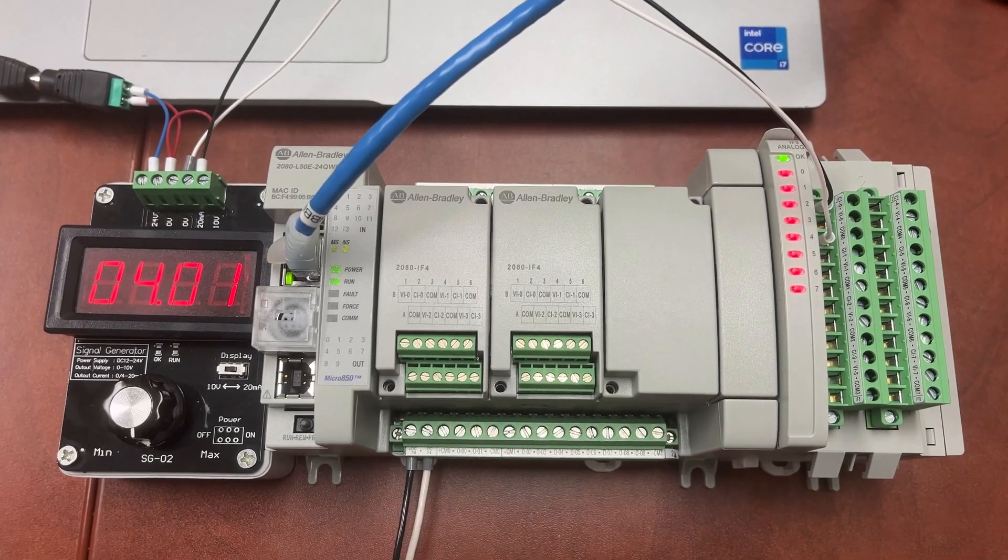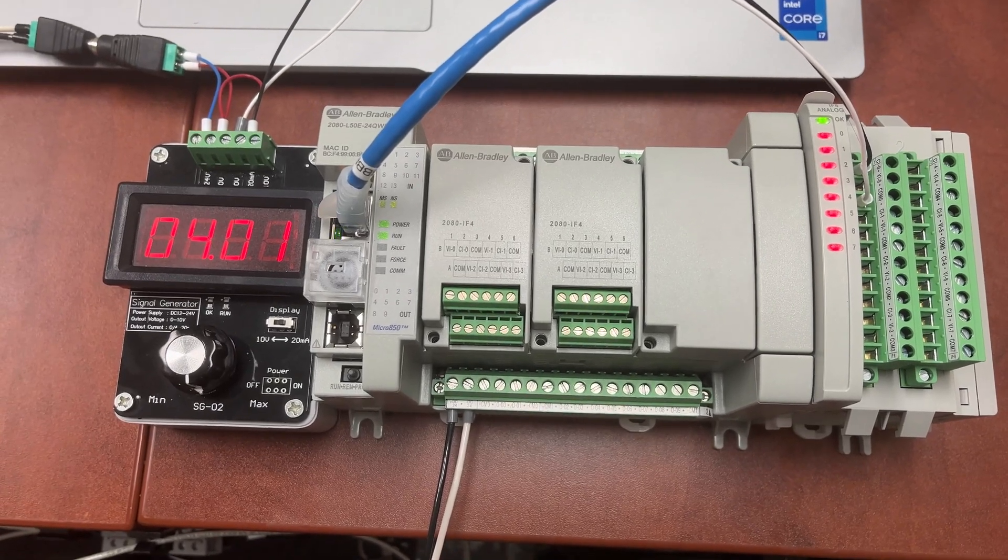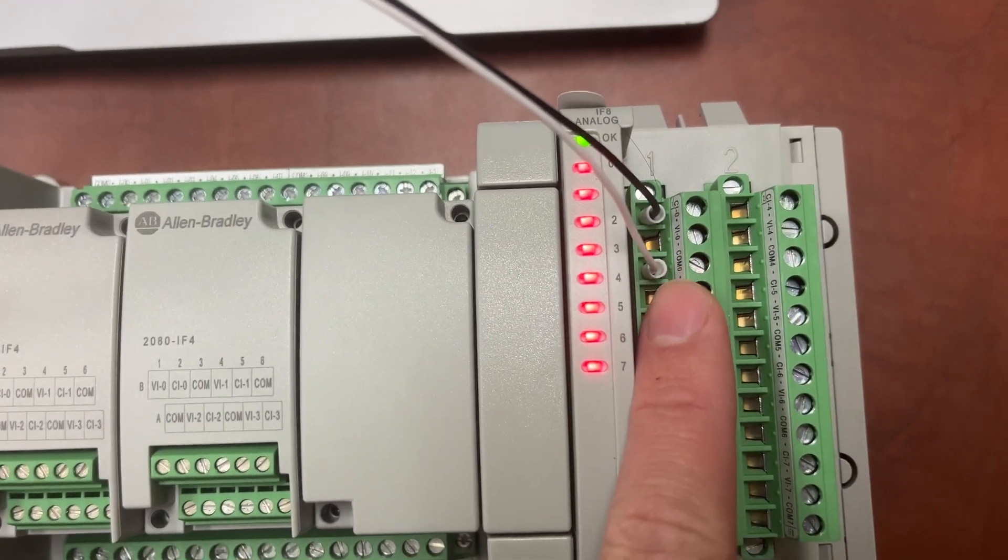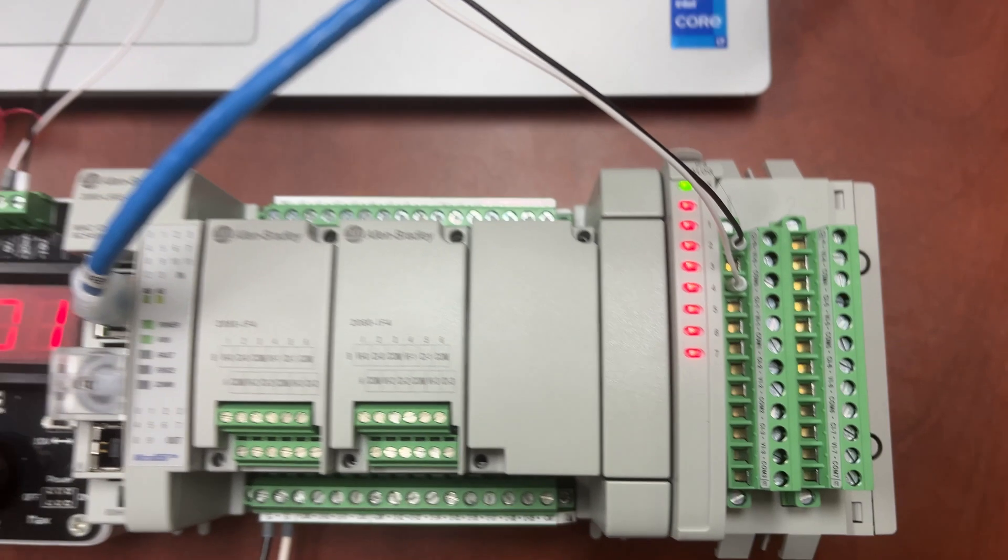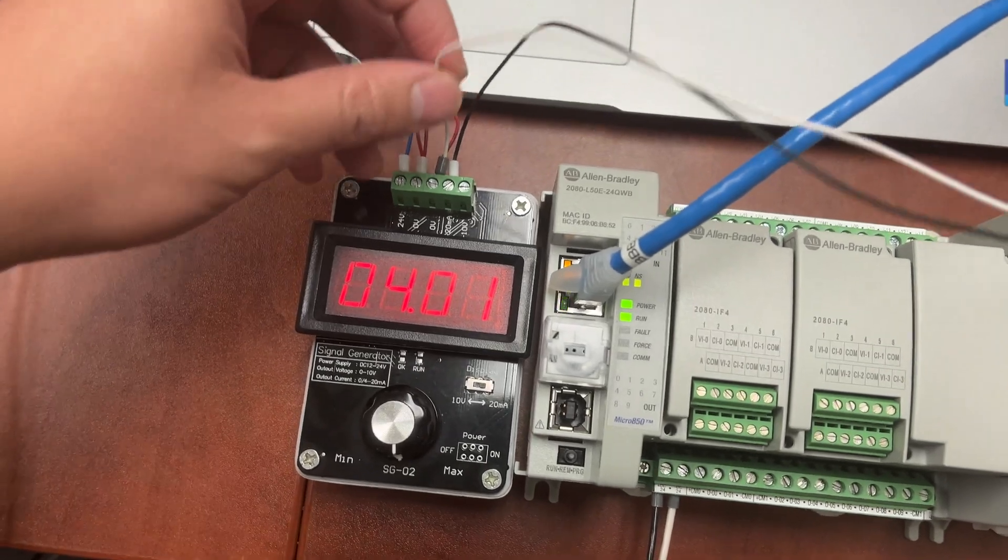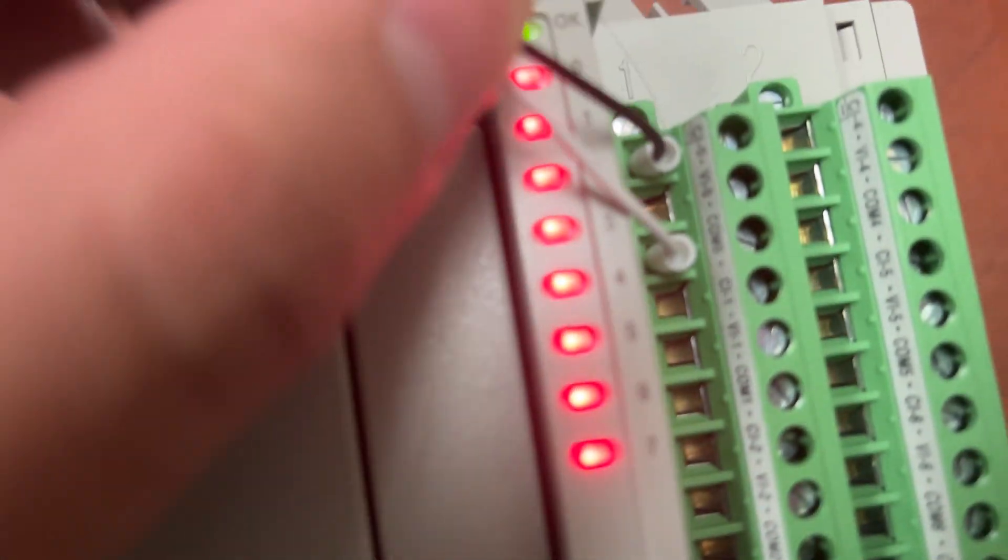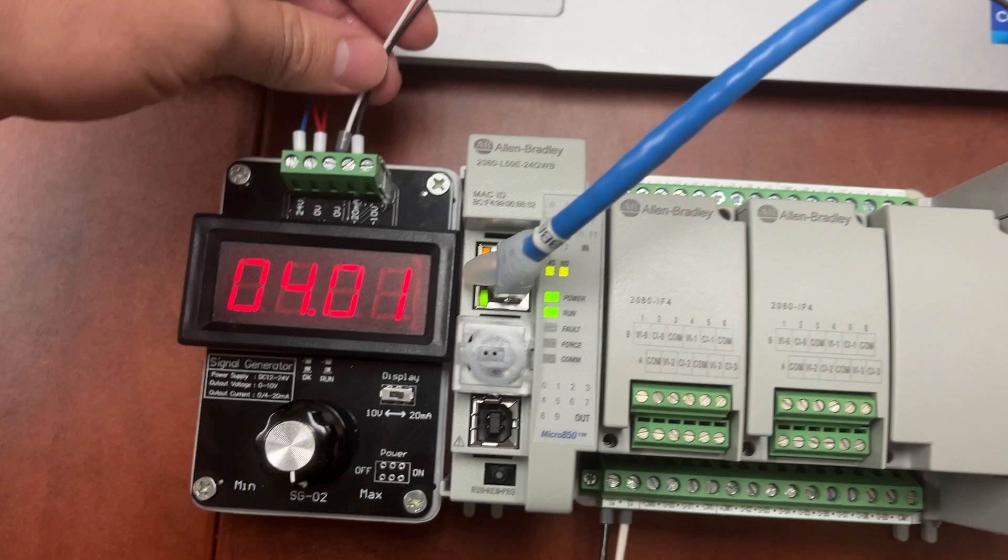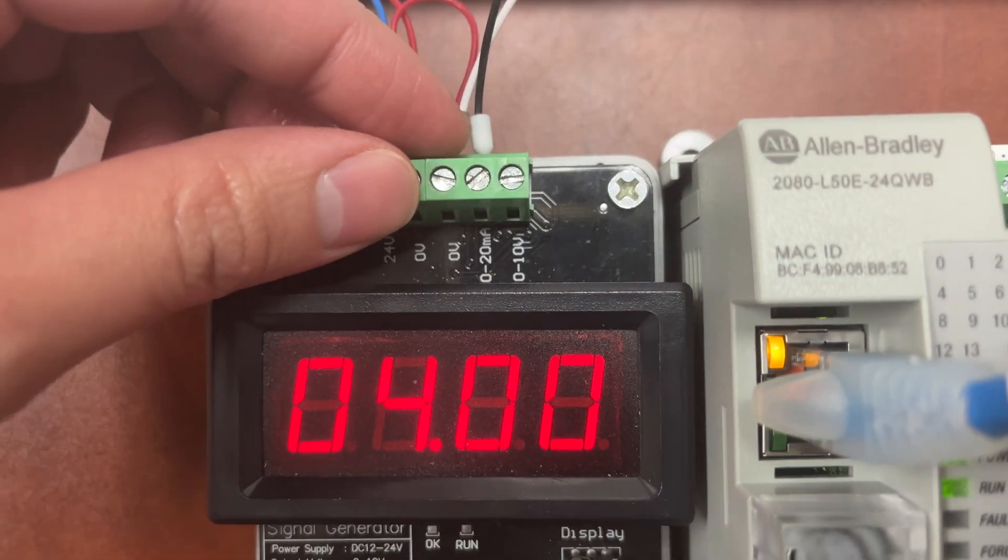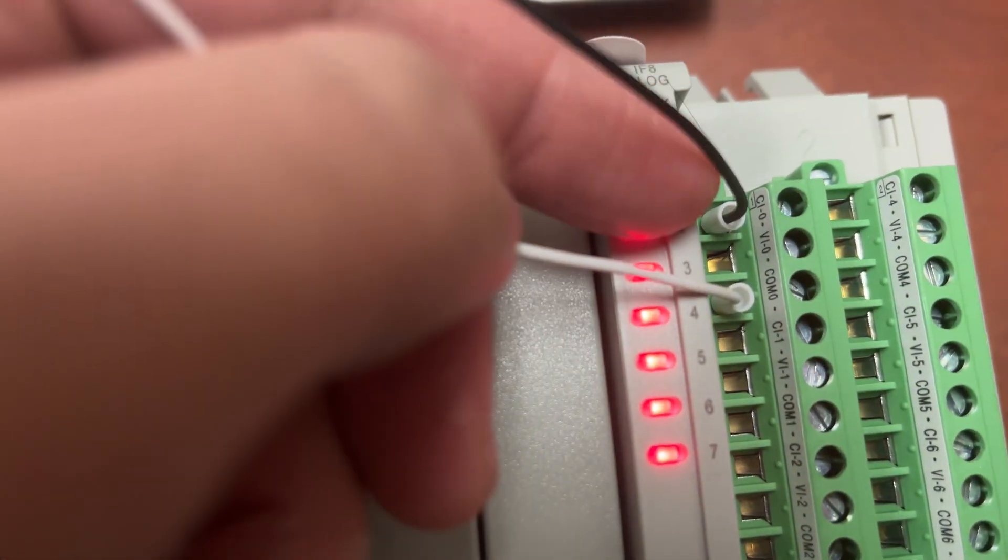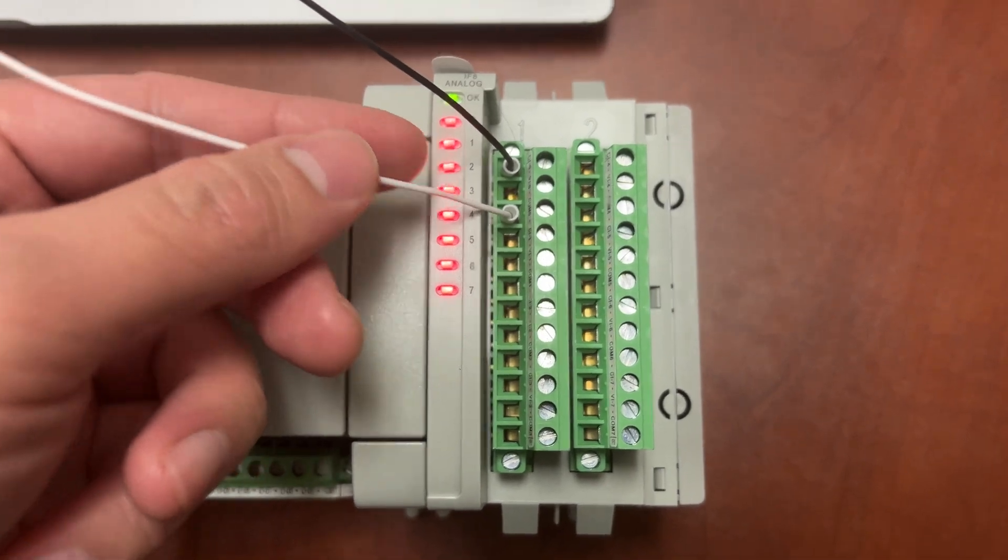Now let's check the range for the PLC tag for the analog input channel 0 on the first expansion module 2085-IF8. We have the white wire for 0-volt from the simulator wired to COM0, and the black wire for 20 milliamp on the simulator wired to CI0, current input 0 on the expansion module.